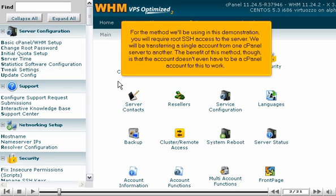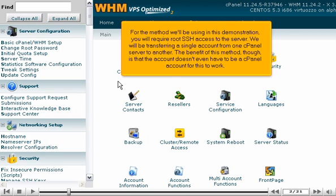For the method we'll be using in this demonstration, you will require root SSH access to the server. We will be transferring a single account from one cPanel server to another. The benefit of this method, though, is that the account doesn't even have to be a cPanel account for this to work.